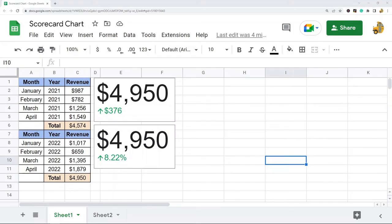In this video I'm going to show you how to create a scorecard chart in Google Sheets. Scorecard charts are often used in performance analysis to show a change in a key performance indicator over a baseline value.